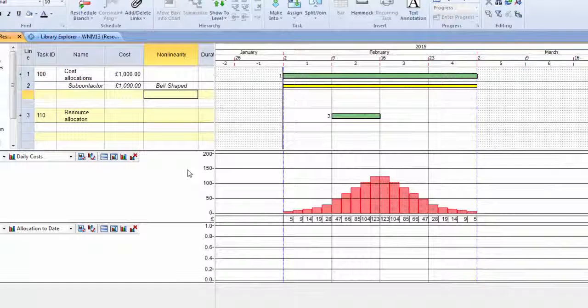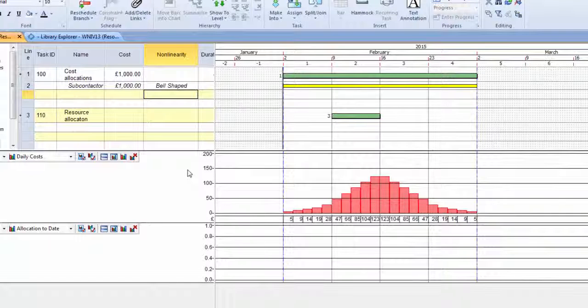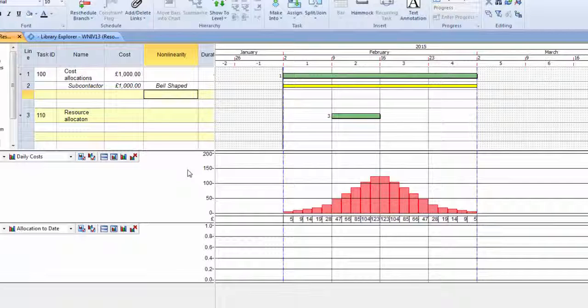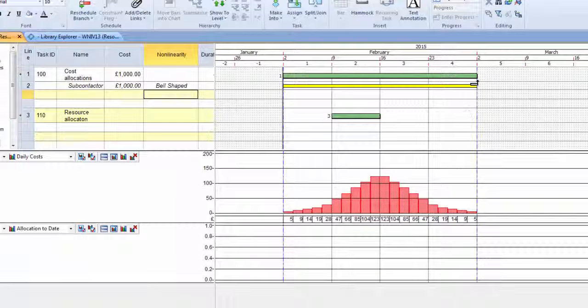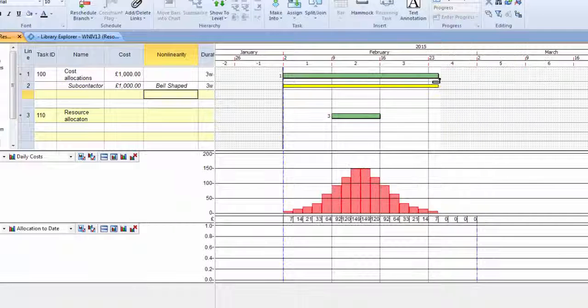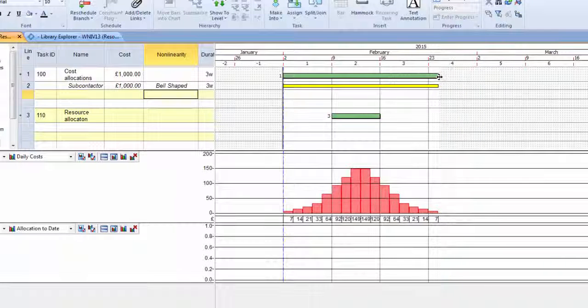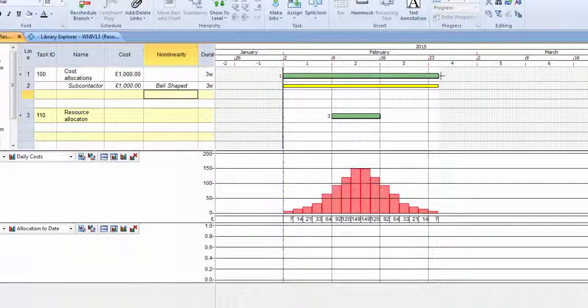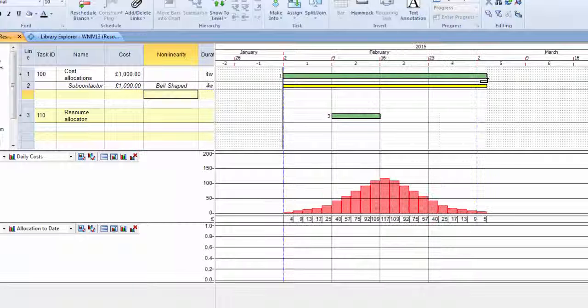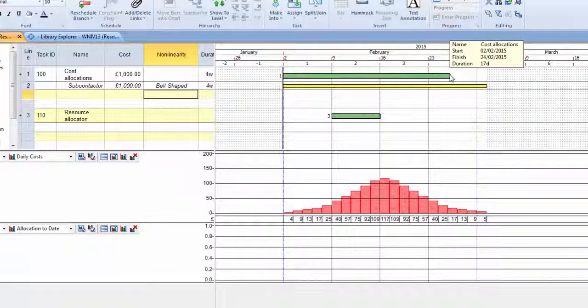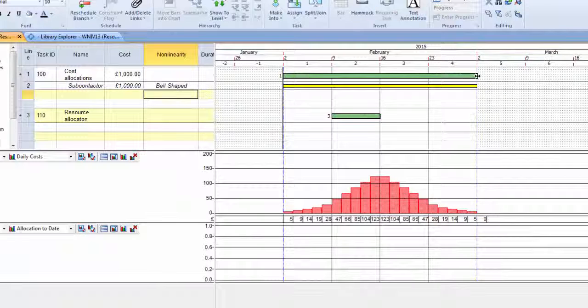that equation is applied to that £1,000 and is spread across the activity. If we change the length of the activity, we're still taking that whole equation across the length of the activity and applying it proportionally across it.